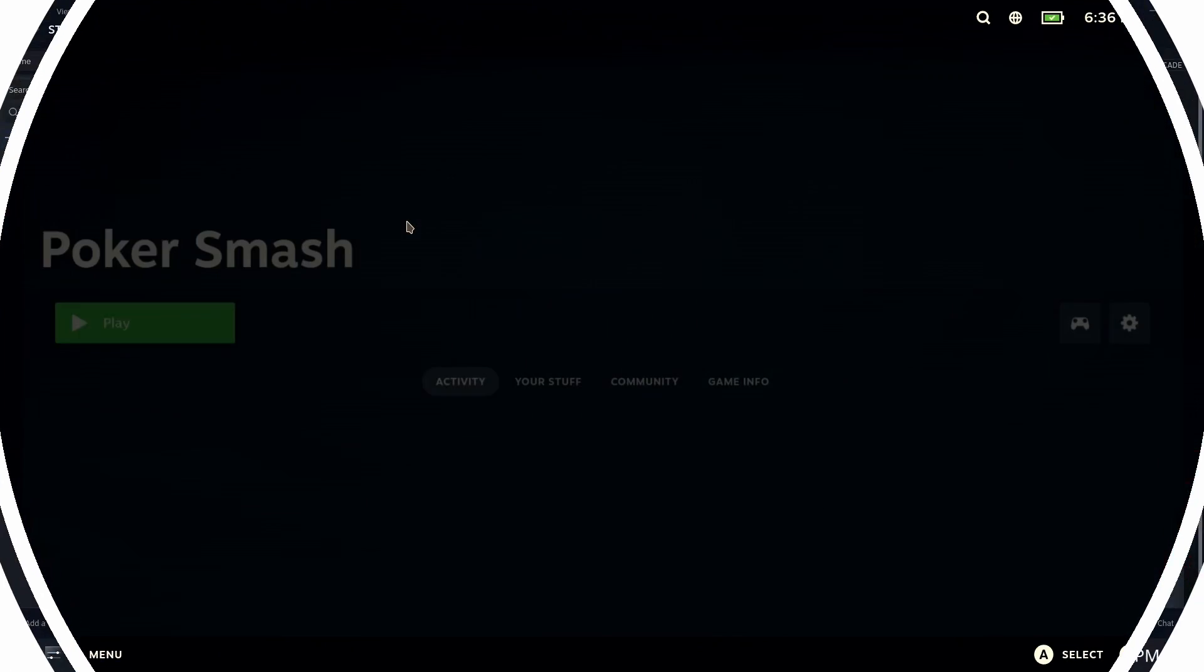This is basically telling Xenia it's the full version. It really, it's really that easy if you can believe it. All right. So we're going to go ahead and run Poker Smash. Once again, from gaming mode. Inside of Steam.